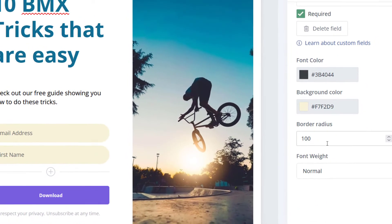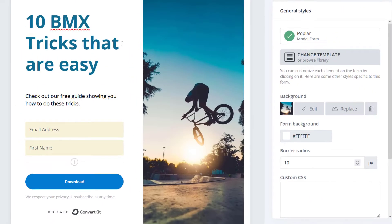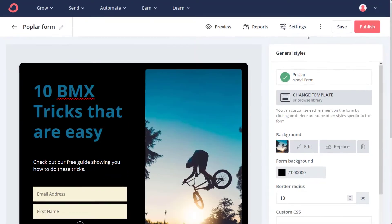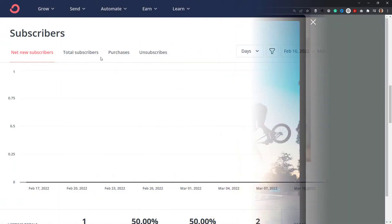In today's video, I'm going to show you how you can create a pop-up or a slide-in form for ConvertKit to go onto your WordPress website.